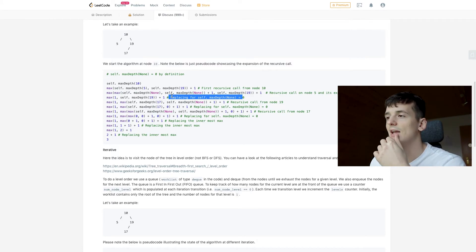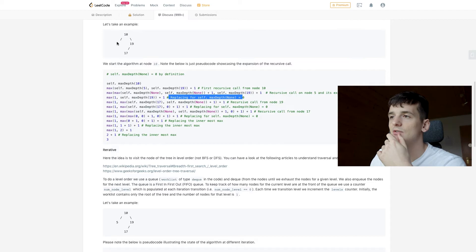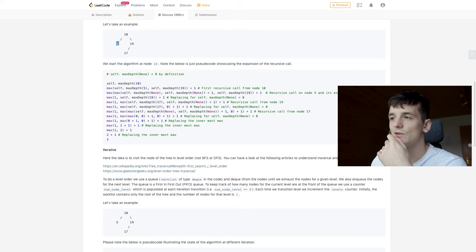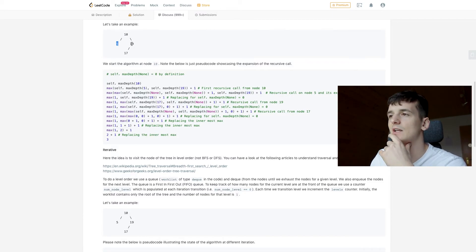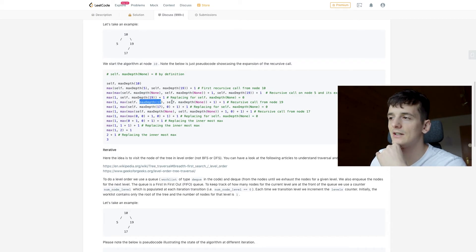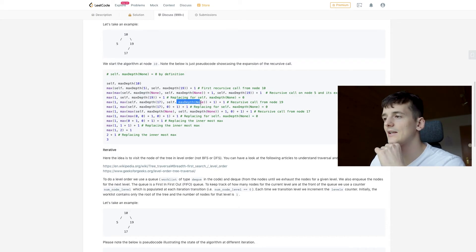So max of 0 and 0 is 0. Then we add one because we've already seen that 5 is not empty. Then we're going to do the same for the right side. So in case of 19, we're going to look at 17 and add an empty child.